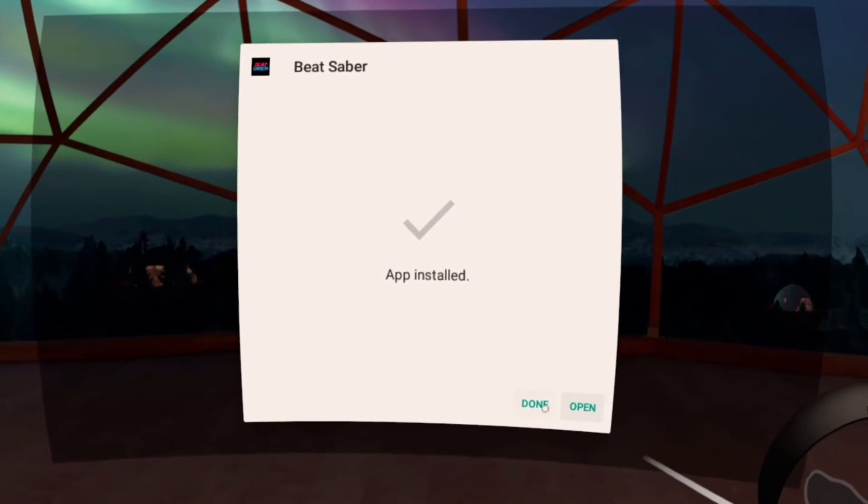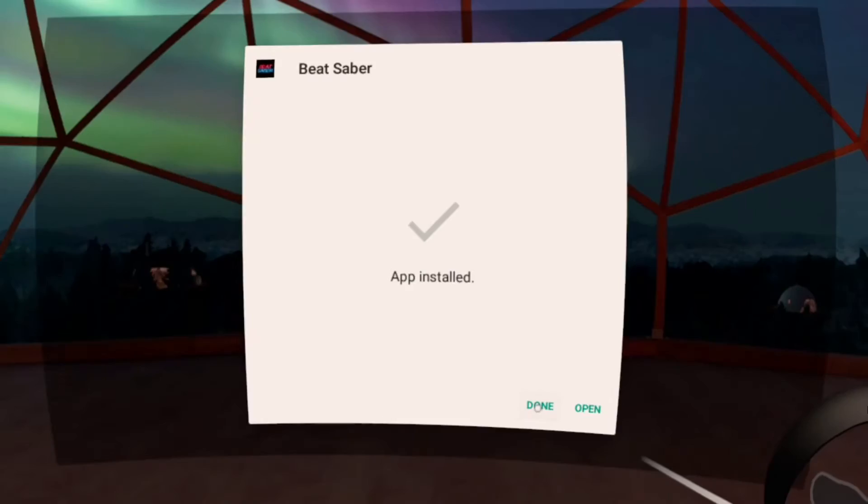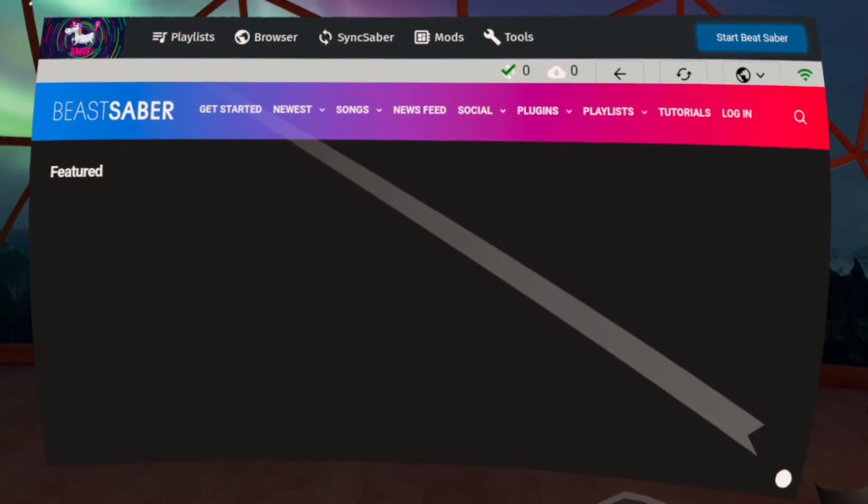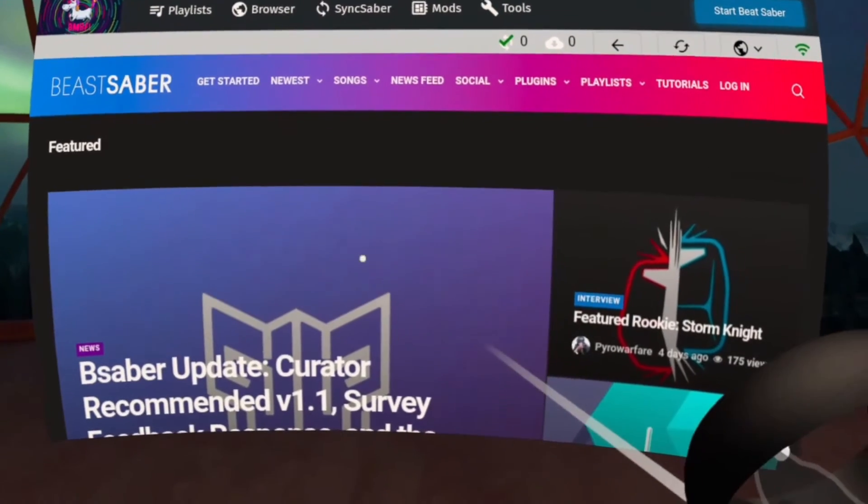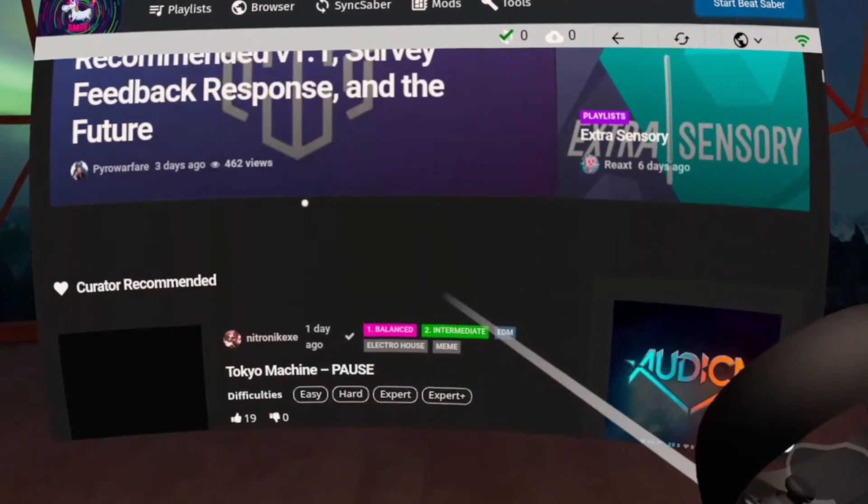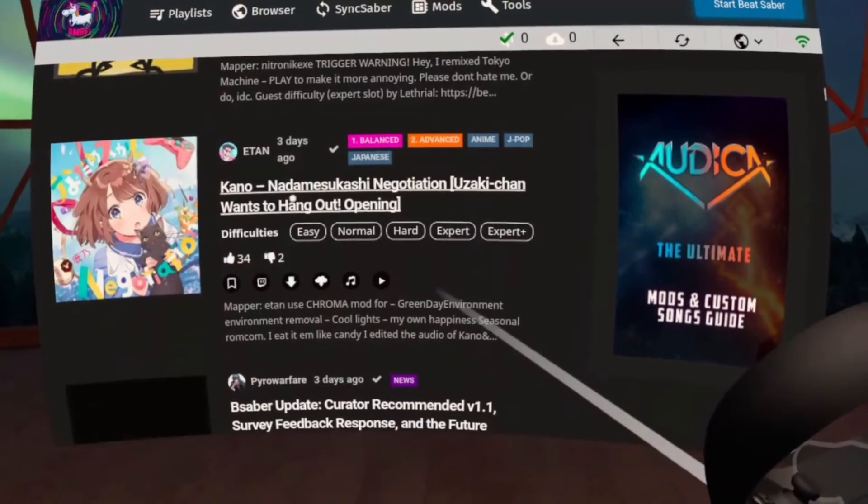Then click Done. Step 9. Download Songs. After clicking Done, you will be redirected to the browser tab. And here, you can download songs by simply clicking the Download button.